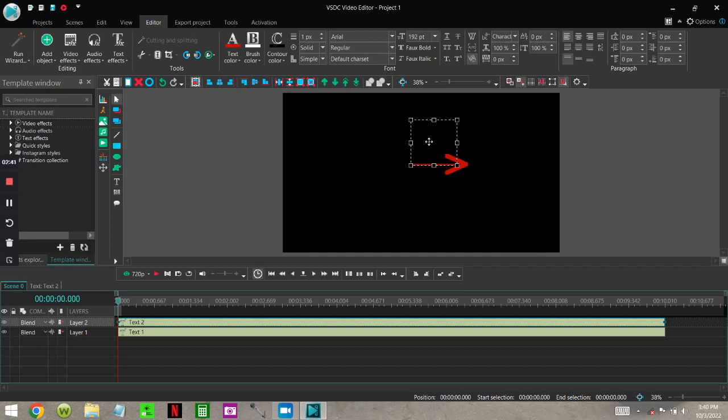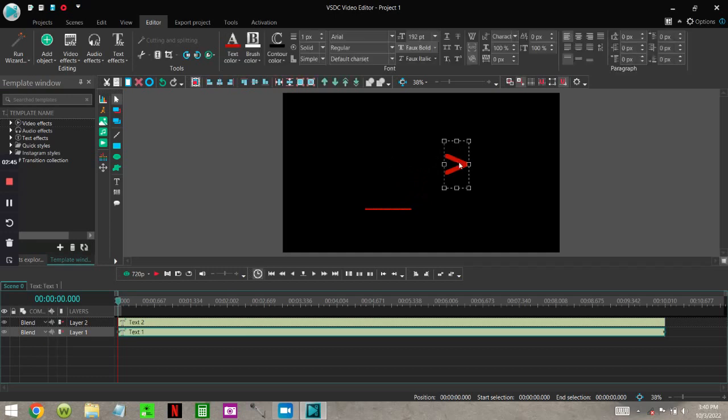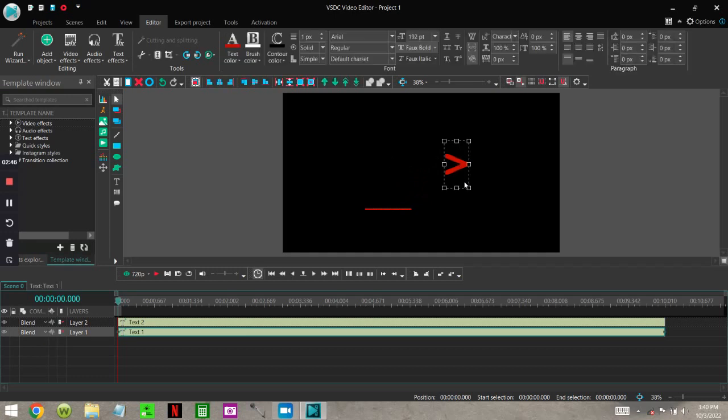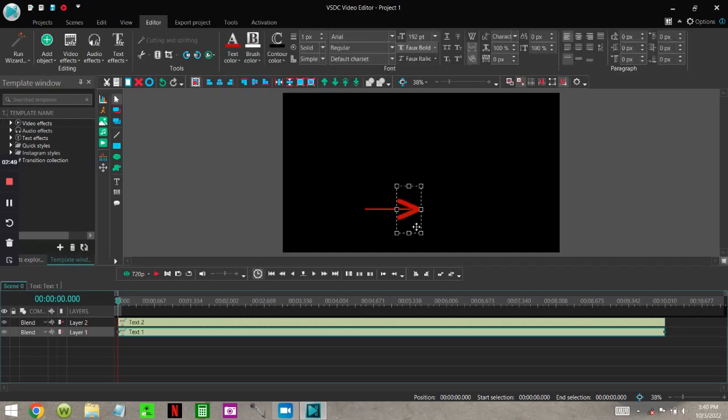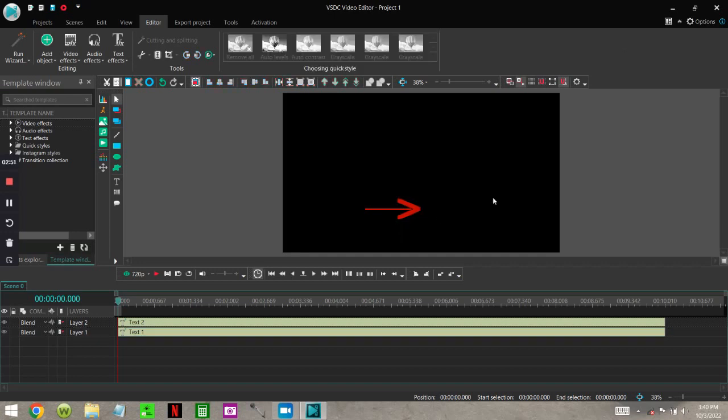But I will show you where the downside is now. If you wanted to move it anywhere, let's just move it down. You have to move that, and you have to come back up here and move that too. It's no big deal.